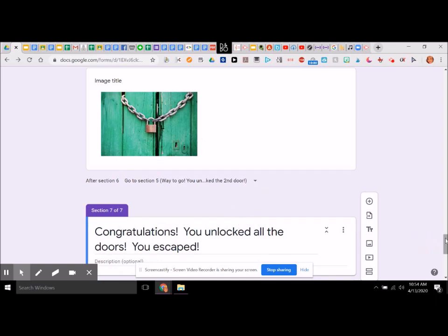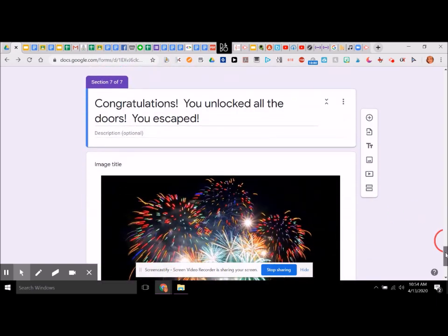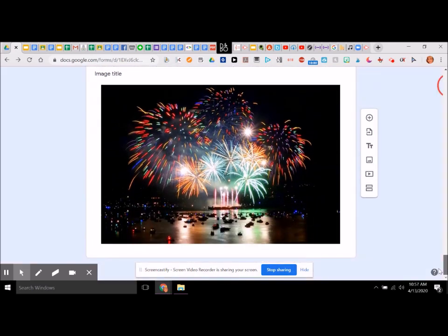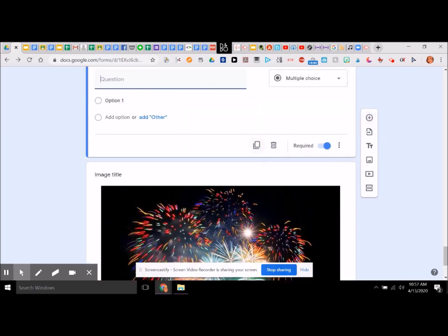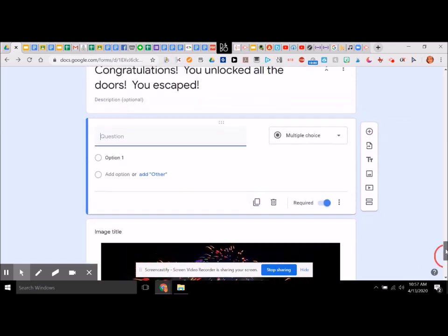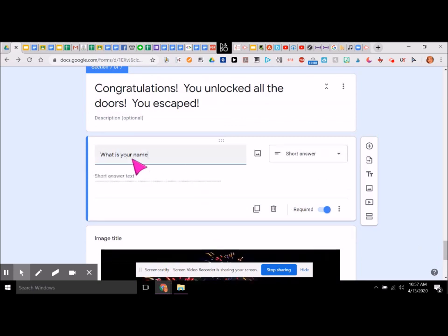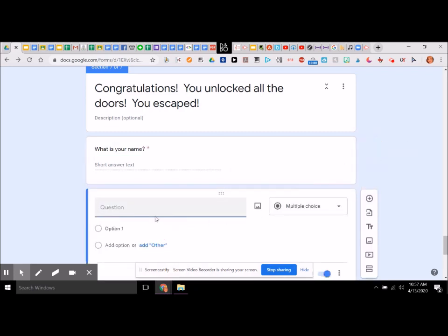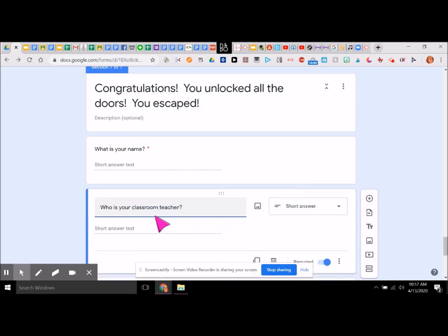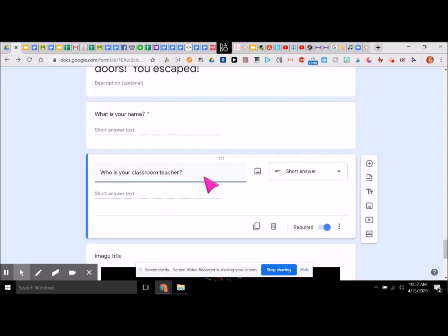Section seven says congratulations, you unlocked all the doors — you escaped! At the end, we want to add in something for them to do. We're going to say: what is your name? Short answer will be fine, and it's required. We could add another one and say: who is your classroom teacher? Short answer so they can write that in — or you could put: what is your grade?